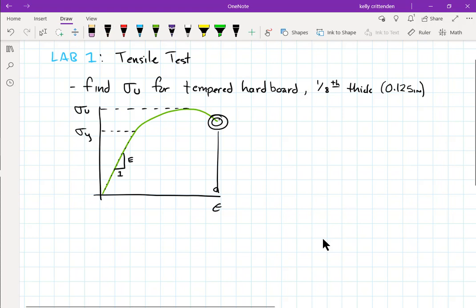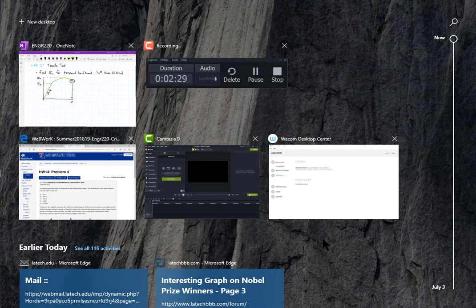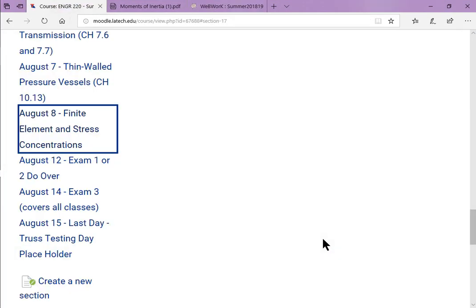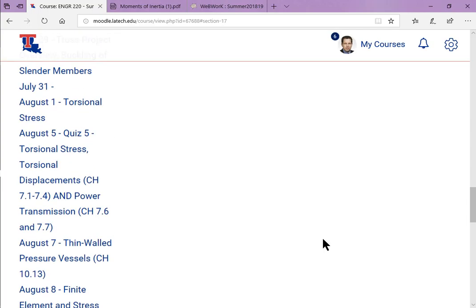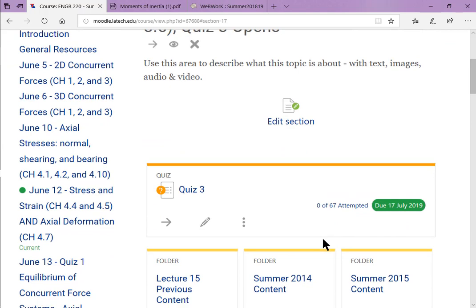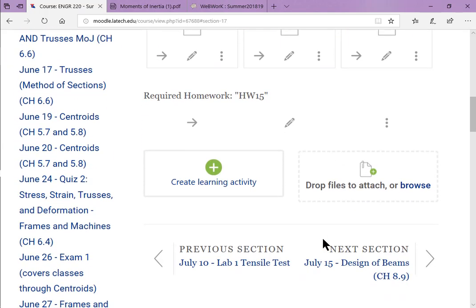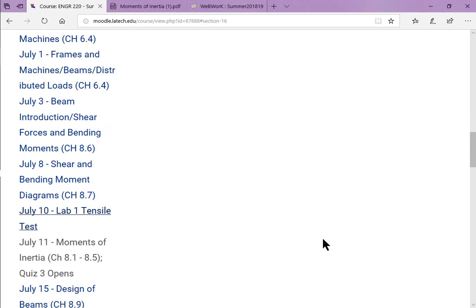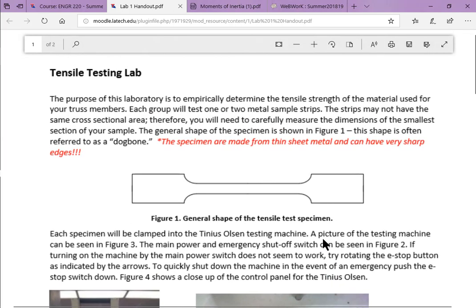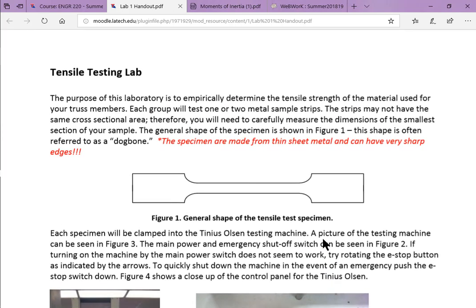We're just going to get the force at fracture. There's a whole document — it's on today's class, July 10th. There's a document called 'lab one instructions' which is a PDF that will walk you through all the different stuff.